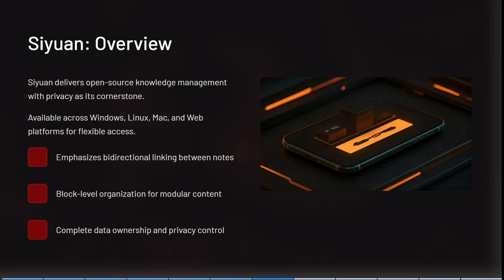We're having a look at Sion now. Sion delivers open source knowledge management with privacy at its cornerstone. It's available across any system you can think of. It emphasizes bidirectional linking between notes, block level organization for modular content, and complete data ownership and privacy control. It's got all the latest, coolest features, but it is also emphasizing privacy and control.